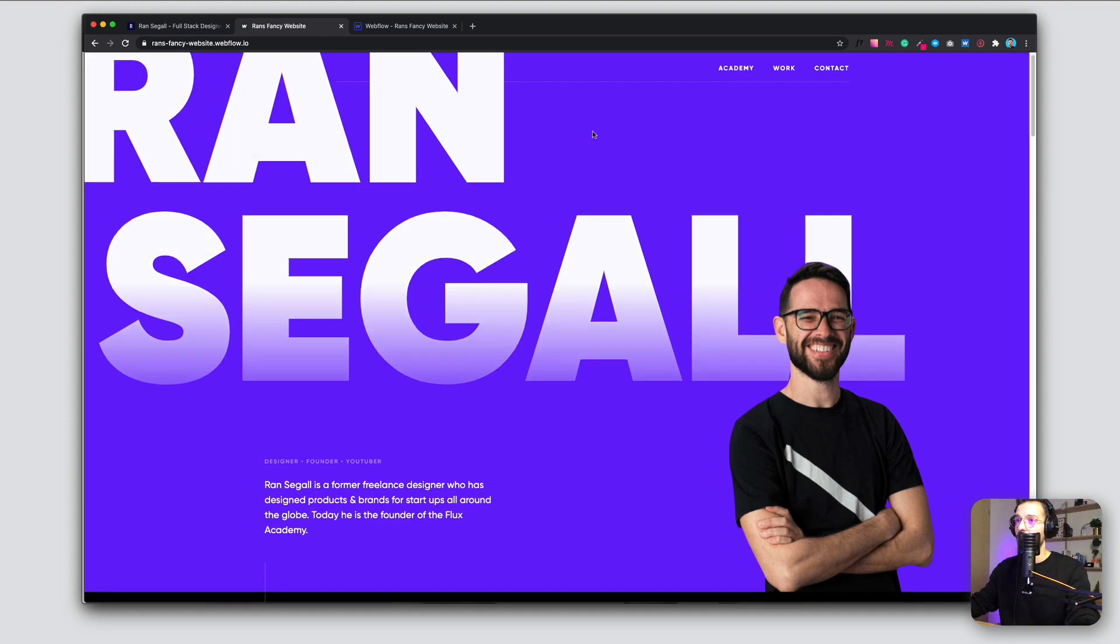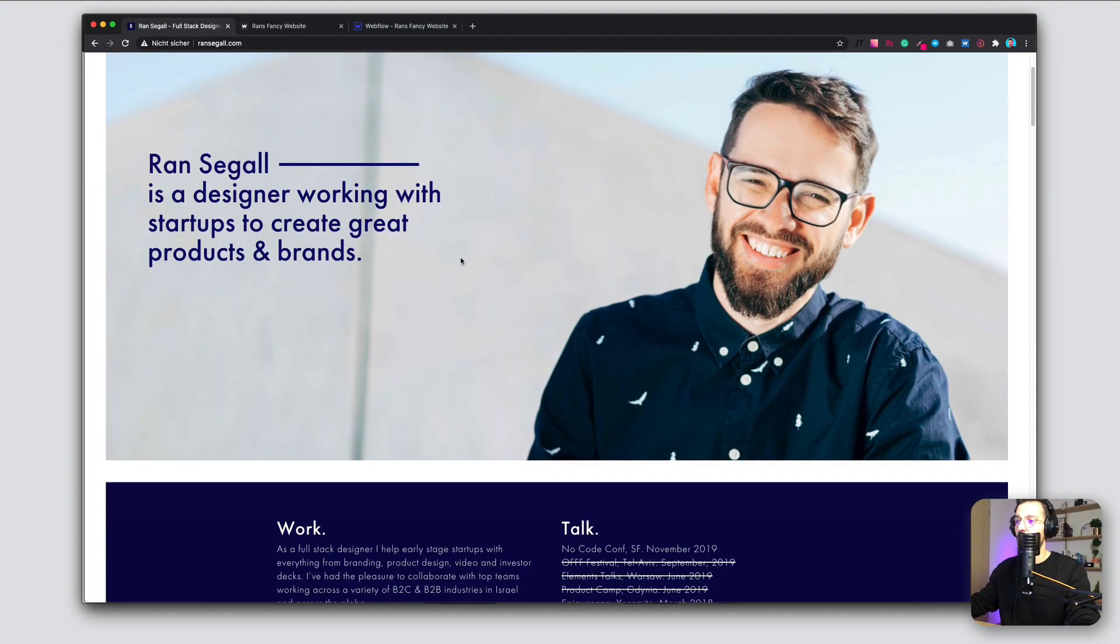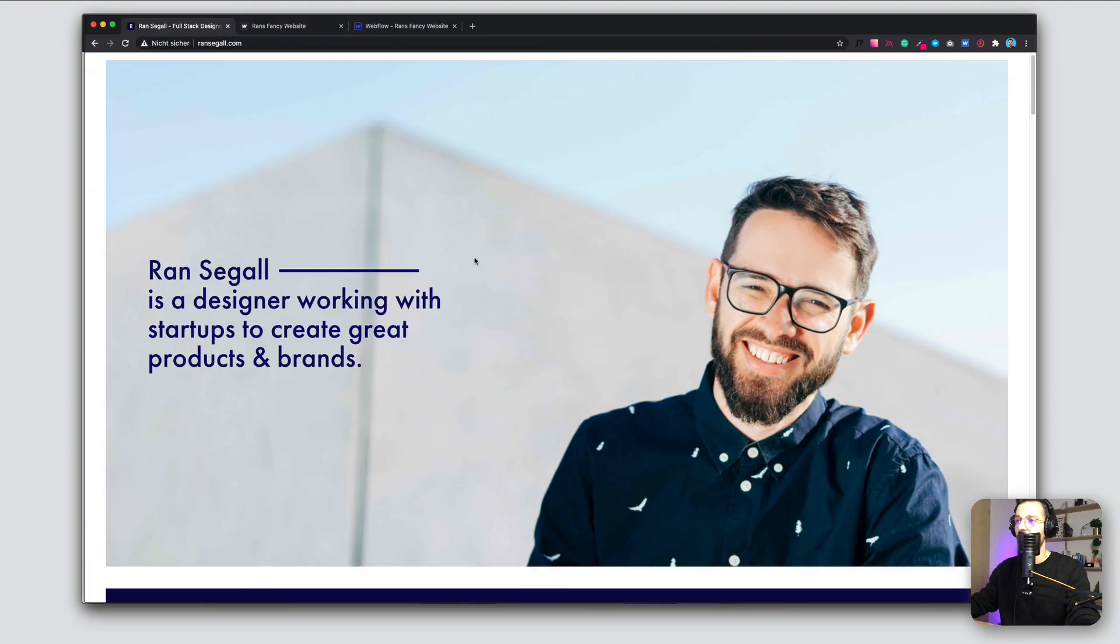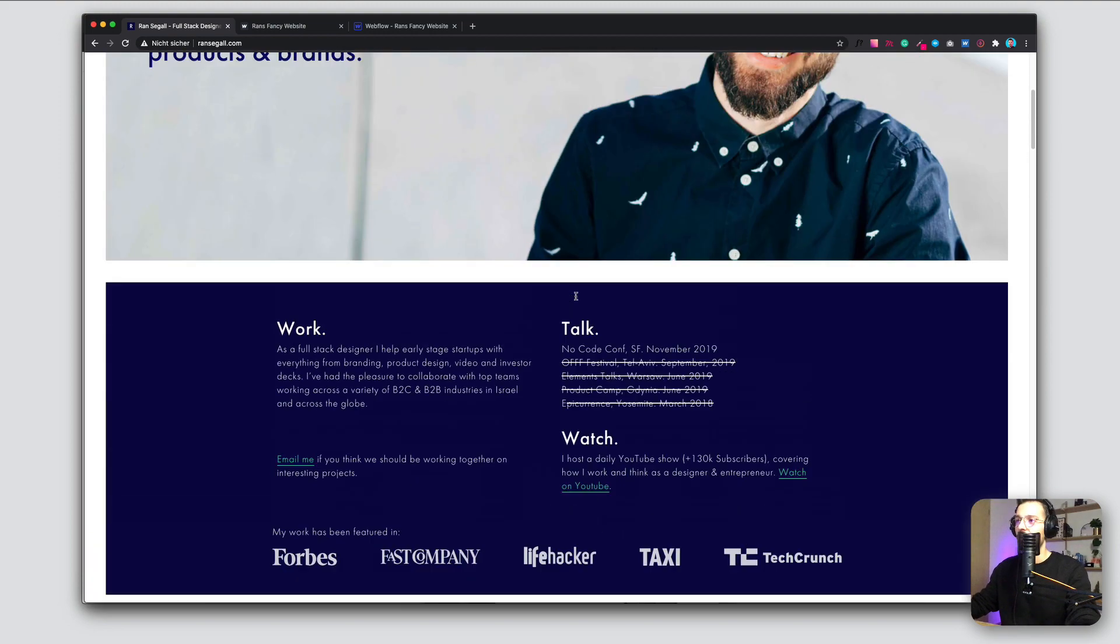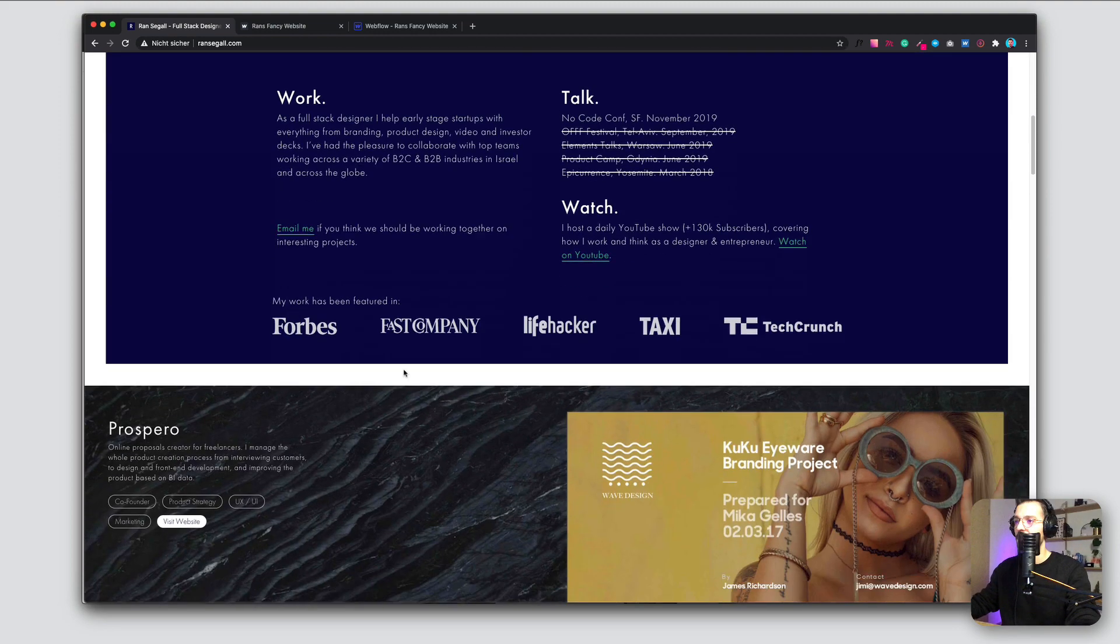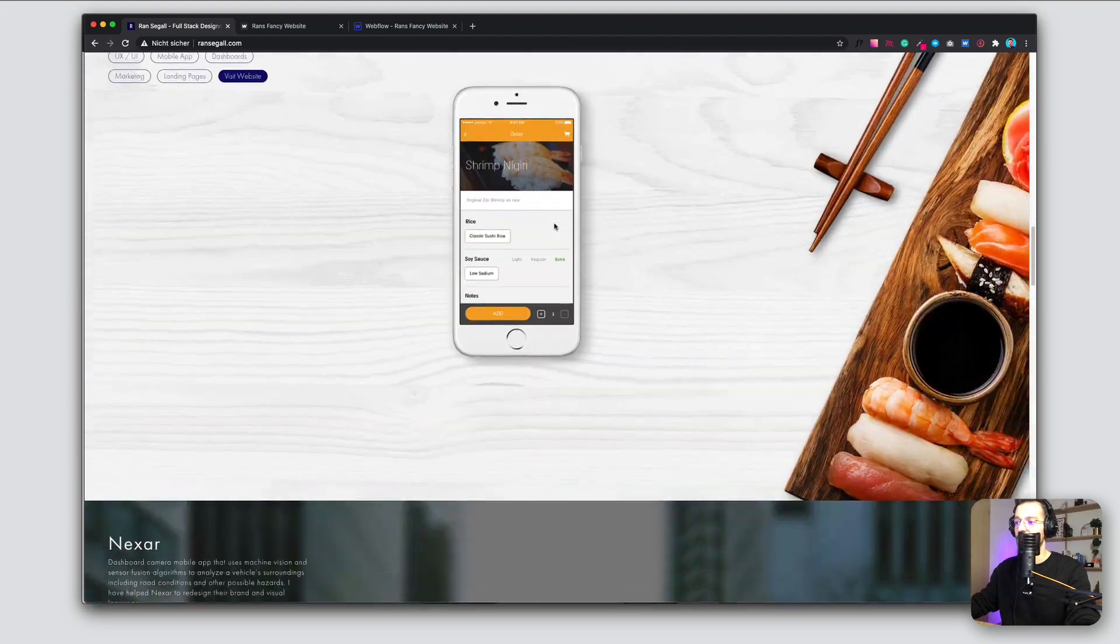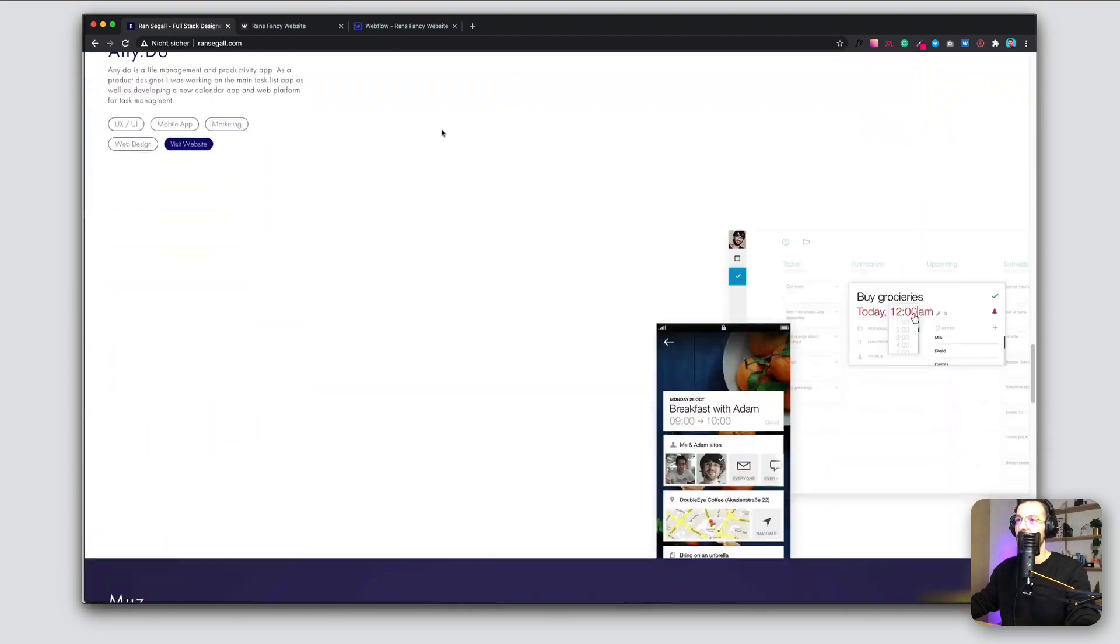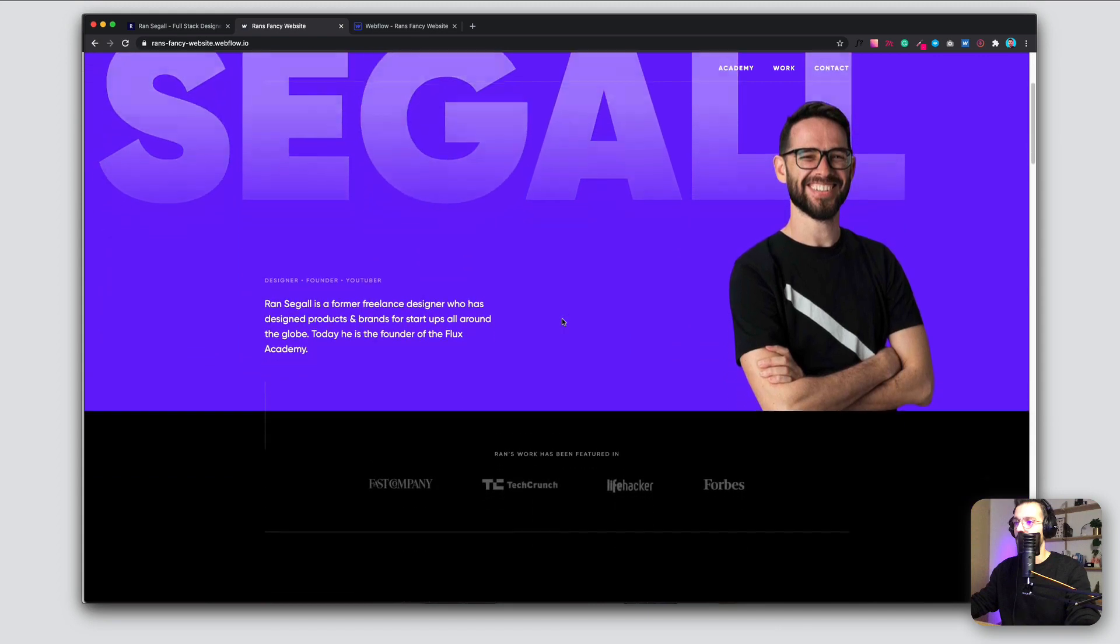So this was the old site, pretty basic, a normal hero section. I would say image, little headline, a little bio, and then cases, cases, cases, cases. And this is my redesign.